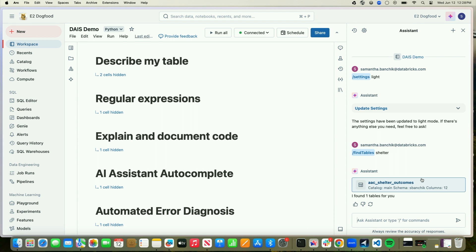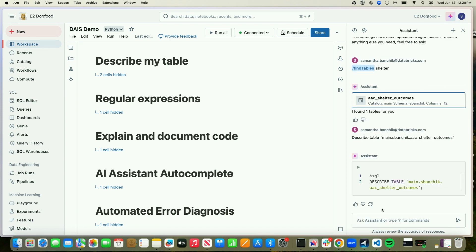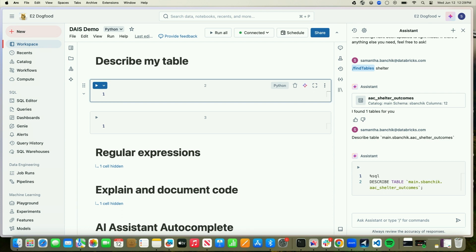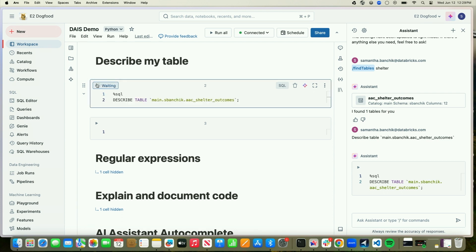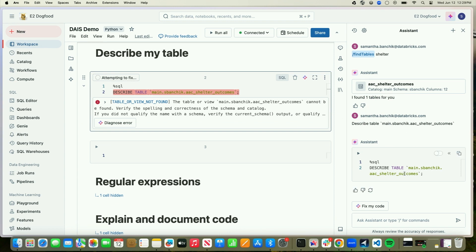Something else the Assistant is really great at is helping you better understand the tables you have. From here, I can simply ask it to describe this table for me. And it gave me some SQL code that I can now run — so I'm going to copy this back over into my notebook and run it.